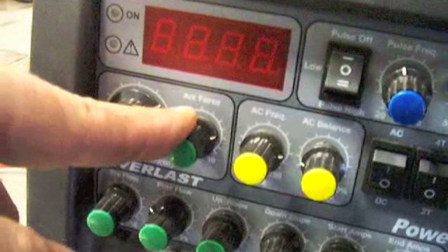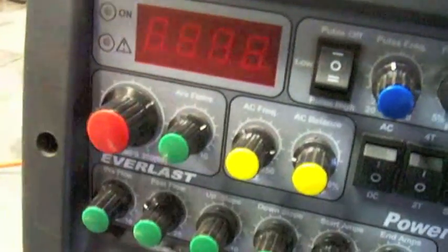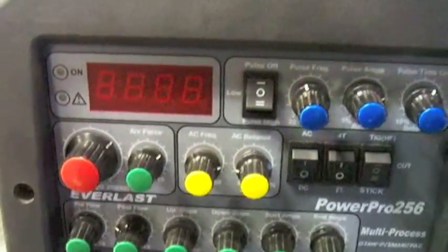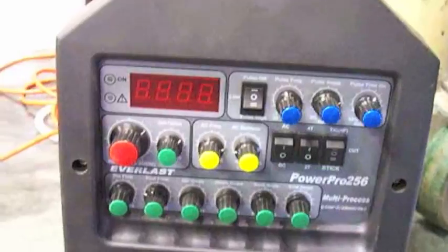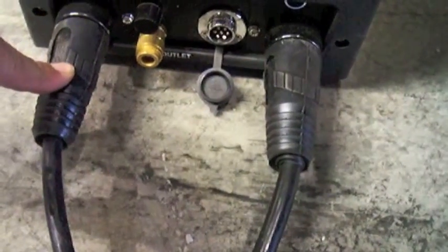The arc force will give you a more digging arc or a softer arc. It gives you a more digging arc by bumping up the voltage when you really bury the arc. It keeps you from sticking the arc and can burn through rust and everything. So it's a useful thing to learn.